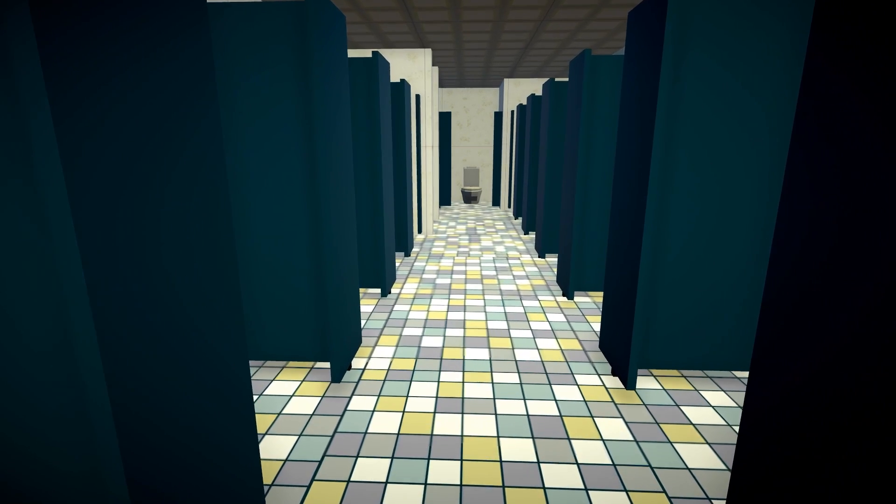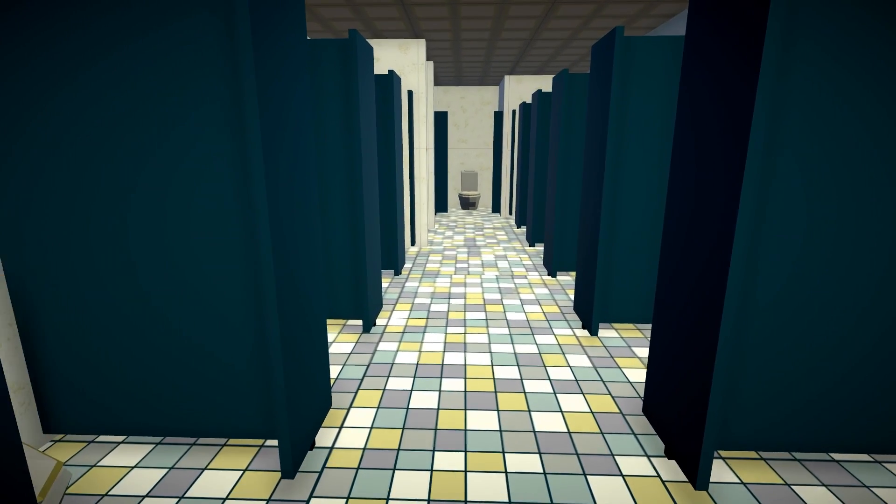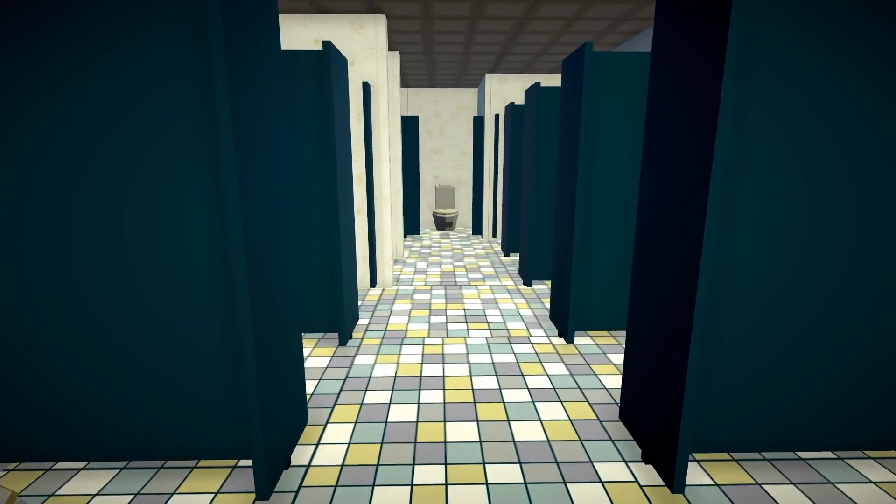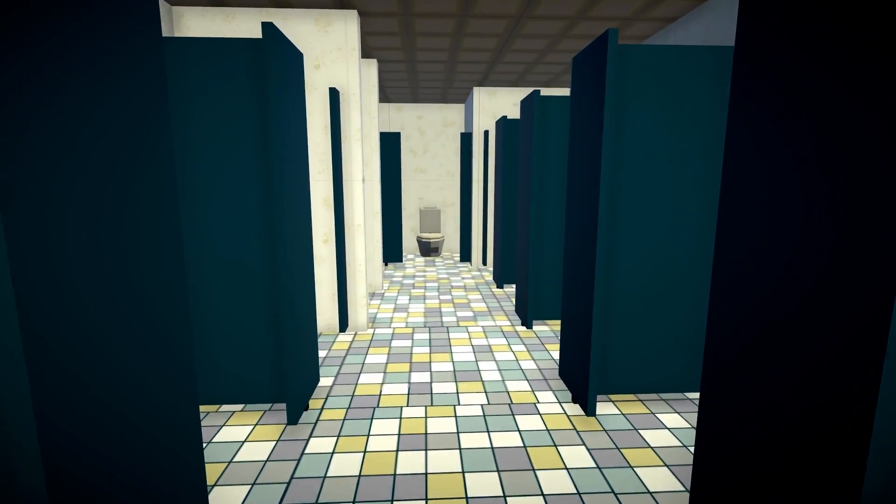What you're about to see is either a public bathroom or modern art. You can tell me in the comments which one of the two you think it is. You saw it, huh? Yeah.